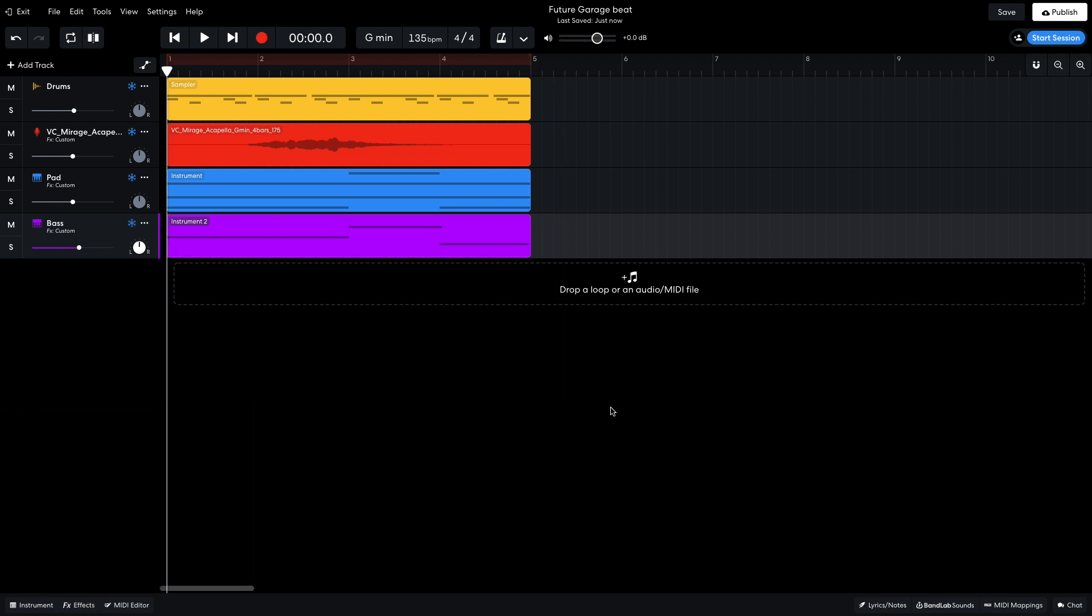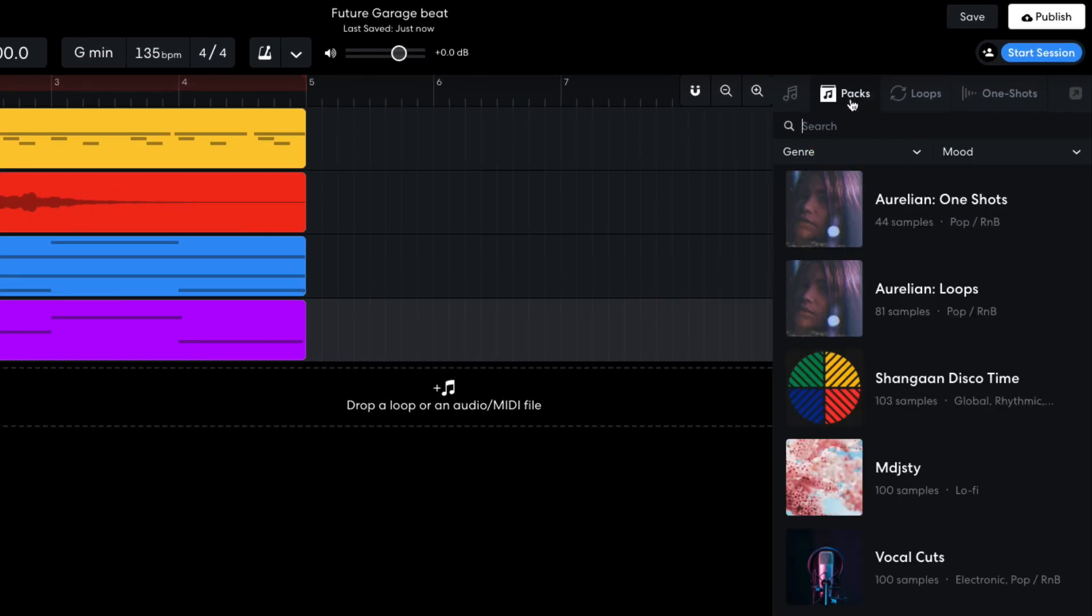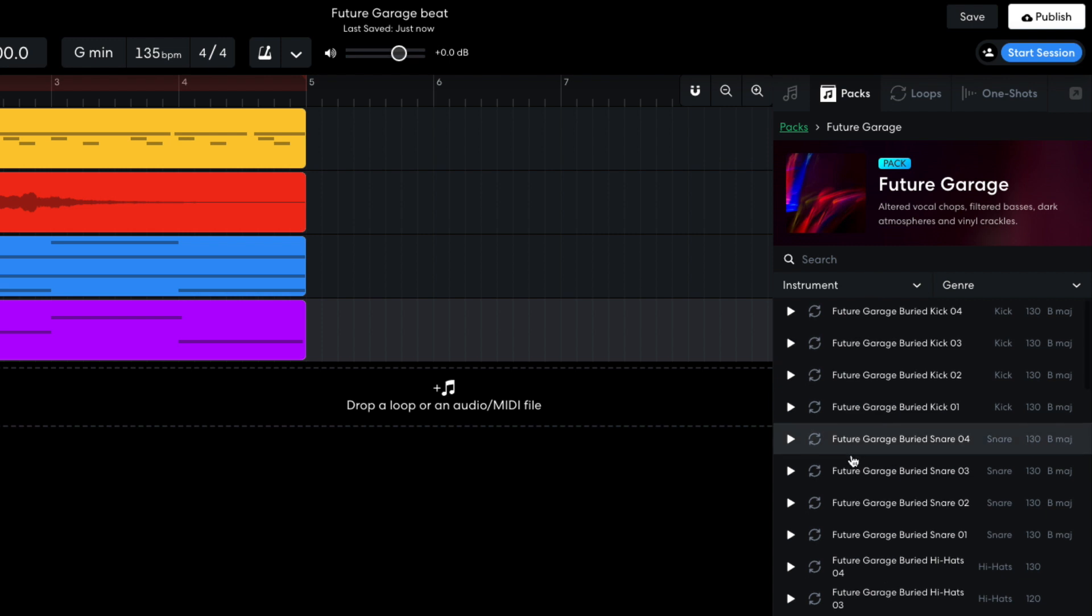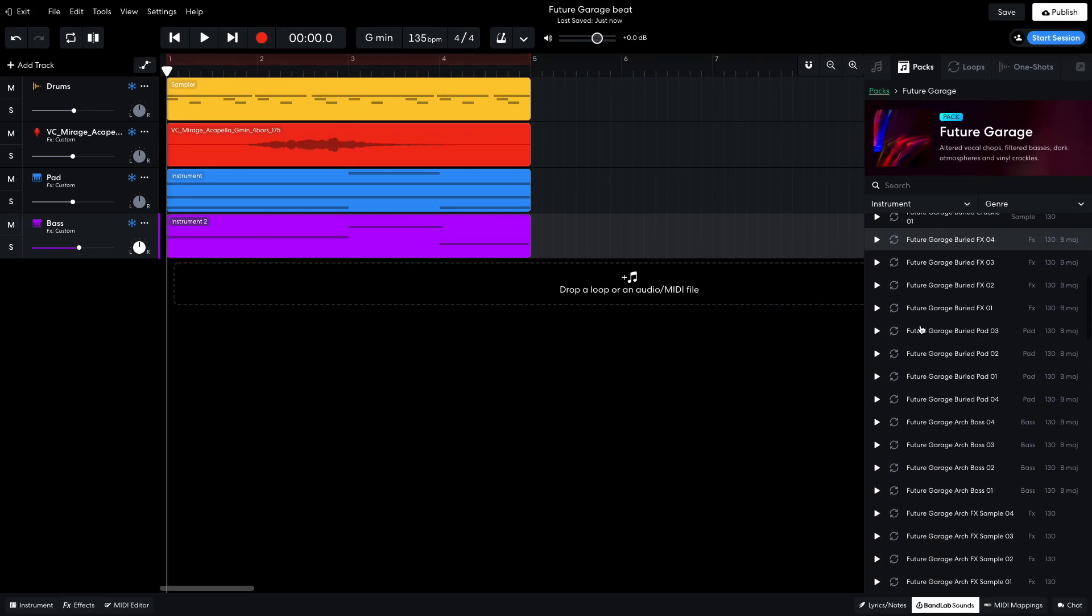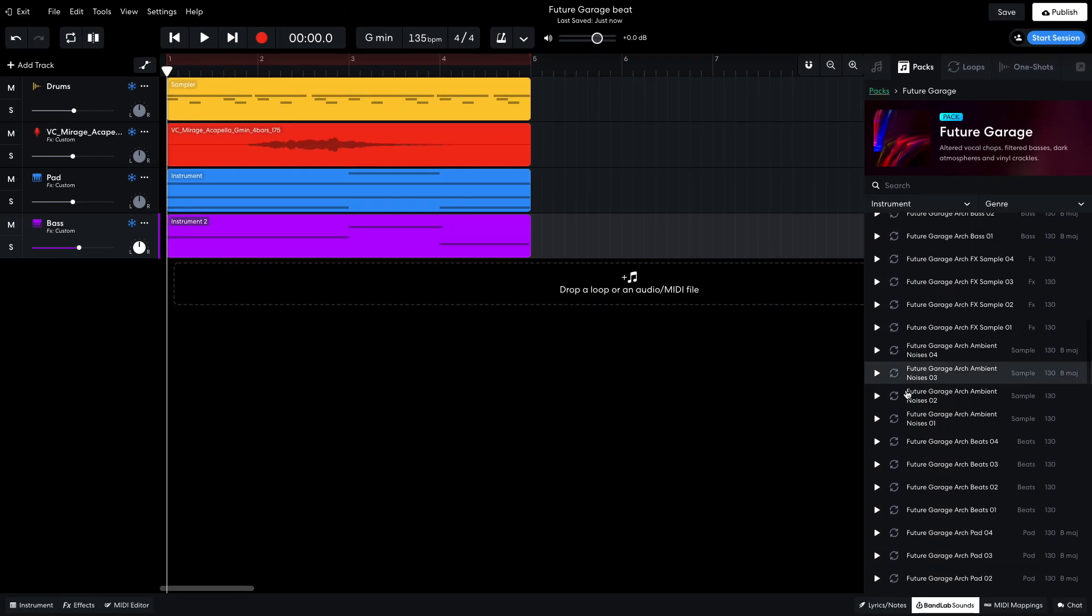Now I've got the foundation of a track, and I'd like to add some flavor. In BandLab Sounds, I select the Packs tab, and enter Future Garage. I open the Future Garage pack, and check out some of the sounds. I feel Future Garage Arch Beats 01 would add an interesting atmospheric touch to my drums. So I drag it into the project.